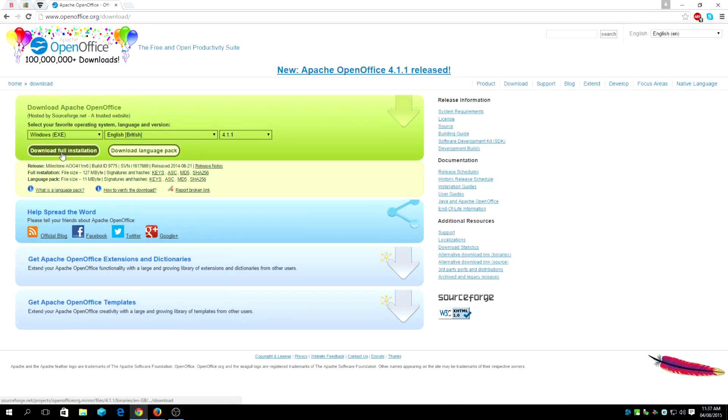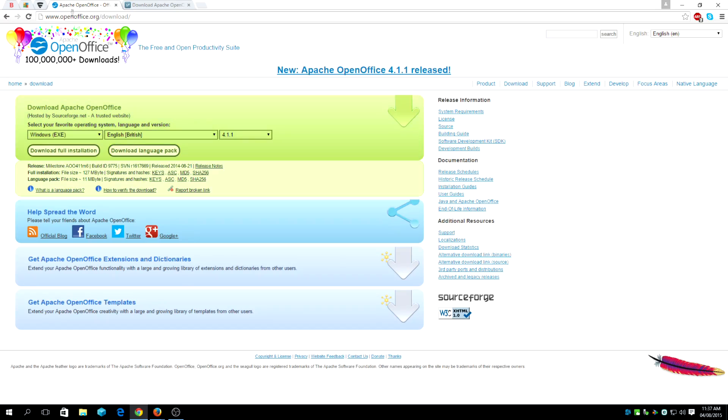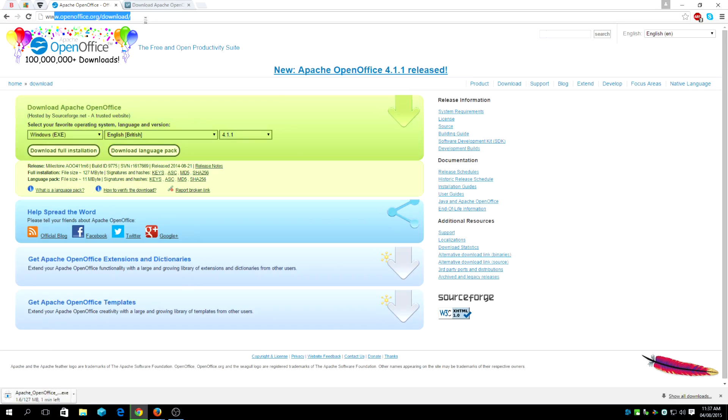Do leave a comment below if you have any problems regarding OpenOffice. This is the website, this is the official website where you can get OpenOffice free for Windows 10.